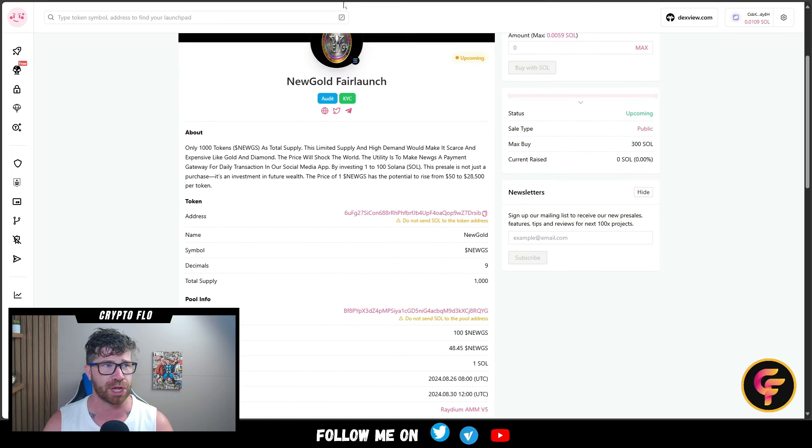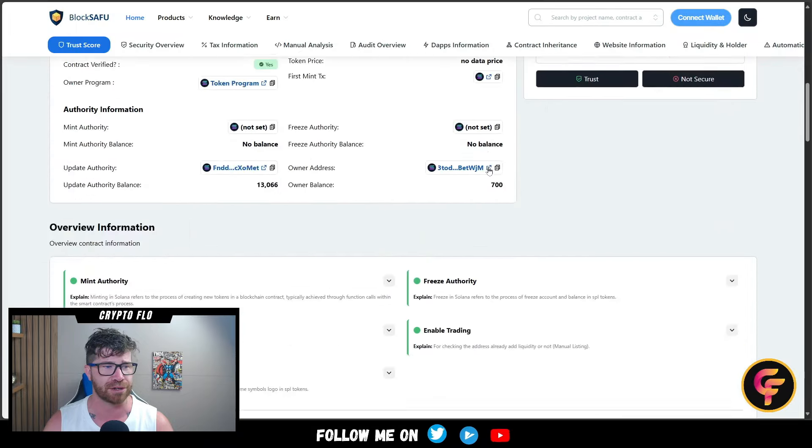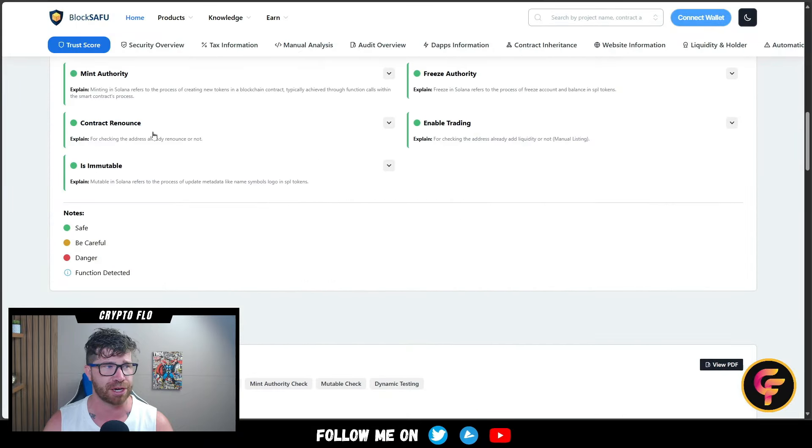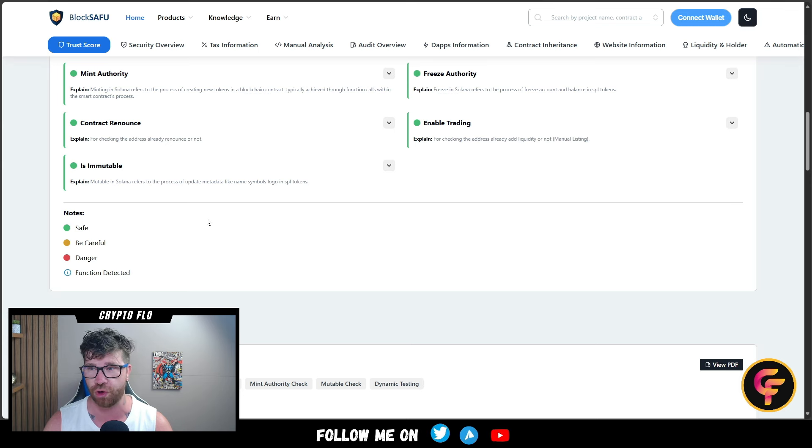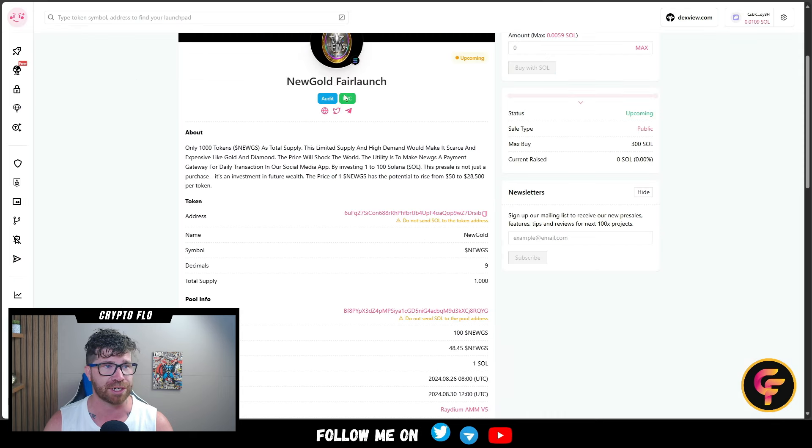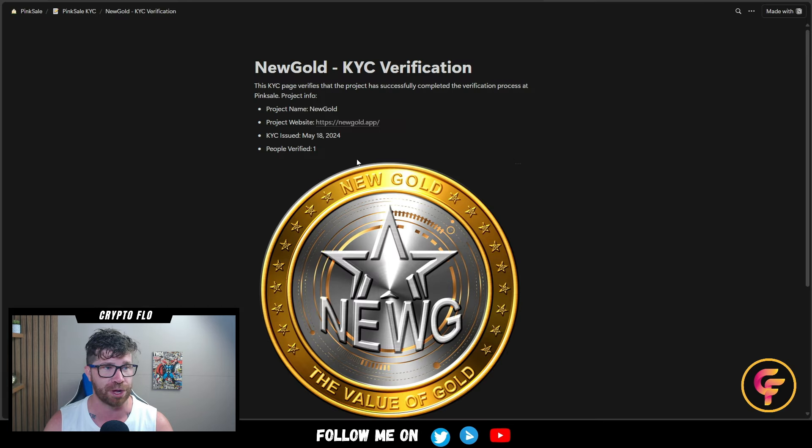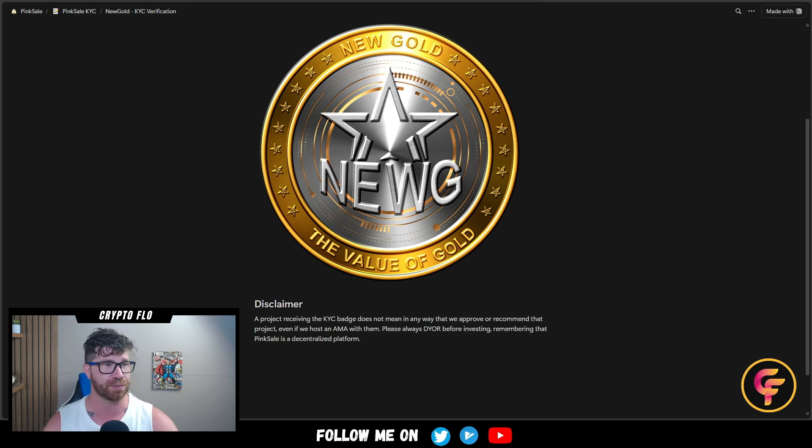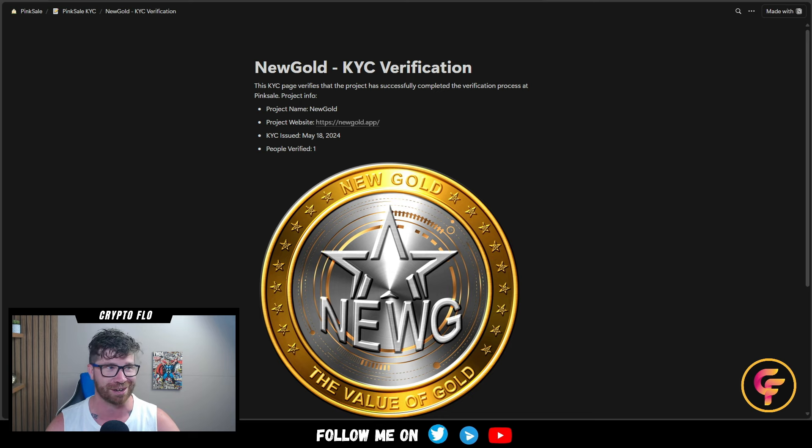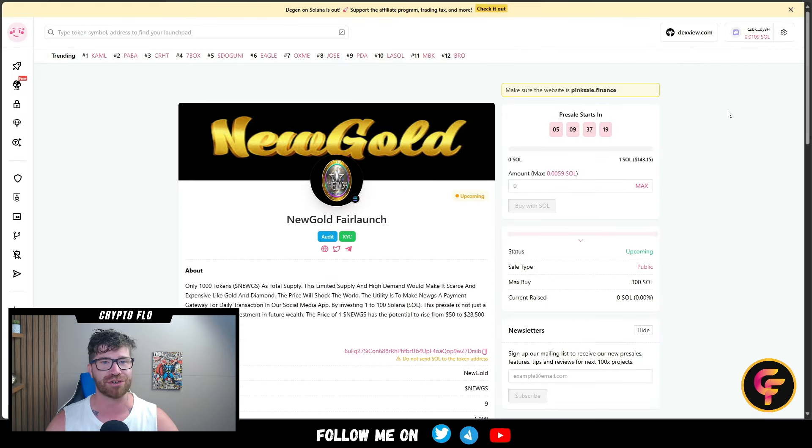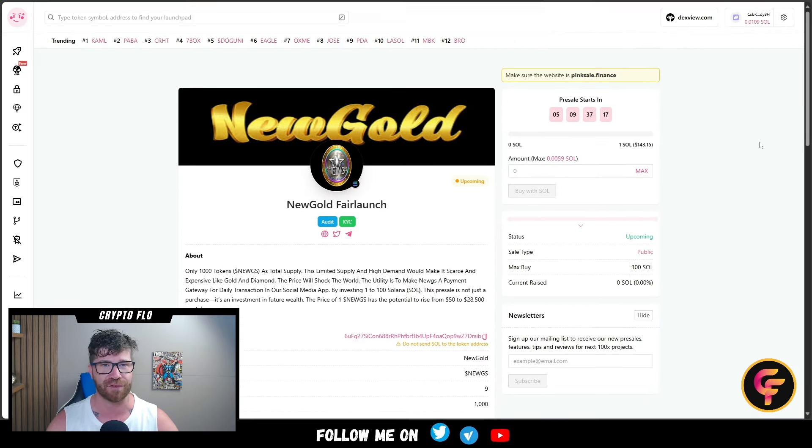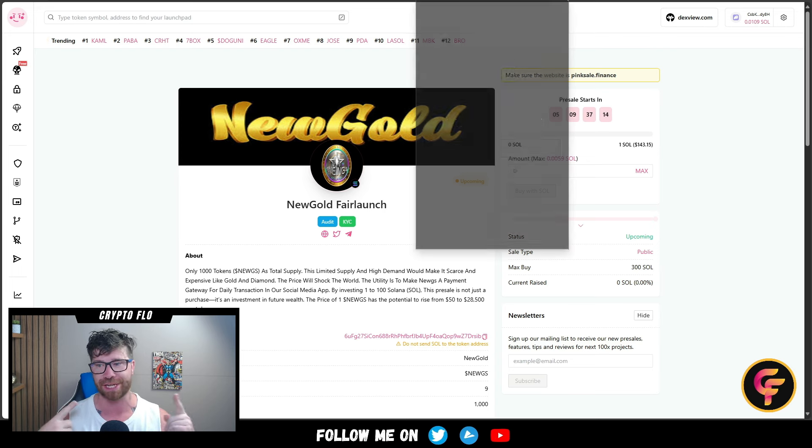They have an audit - no minting, freeze authority, contract renounced, enable trading is immutable. It looks safe, all green, which is awesome. They also have KYC, so at least one person has been verified for the project, which is great. Super excited about this. Limited amount, so you got to get ready.